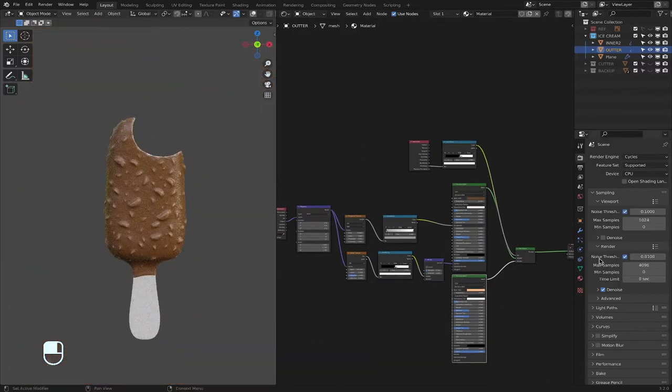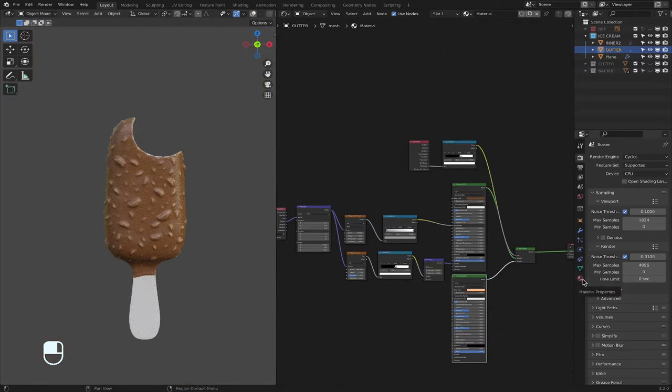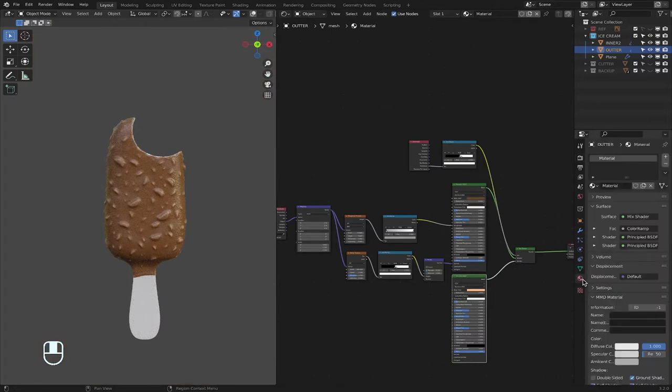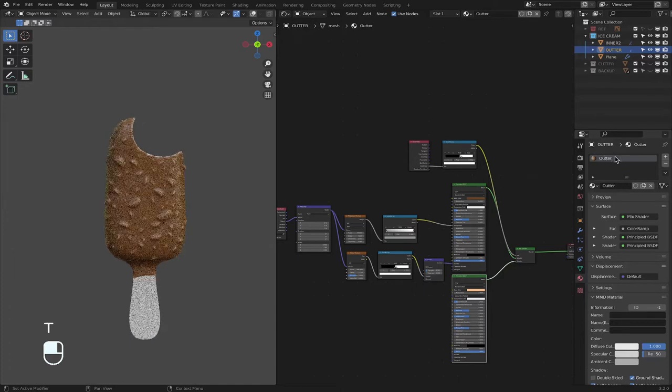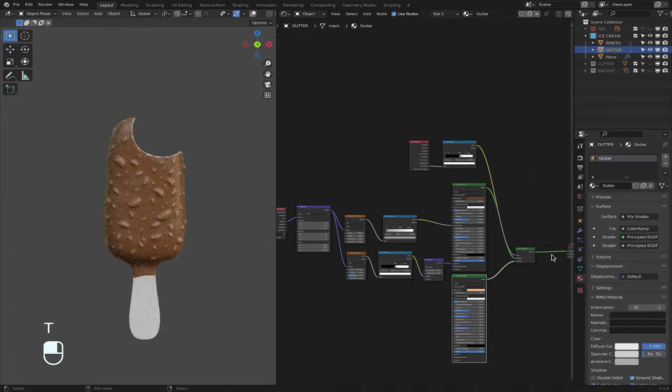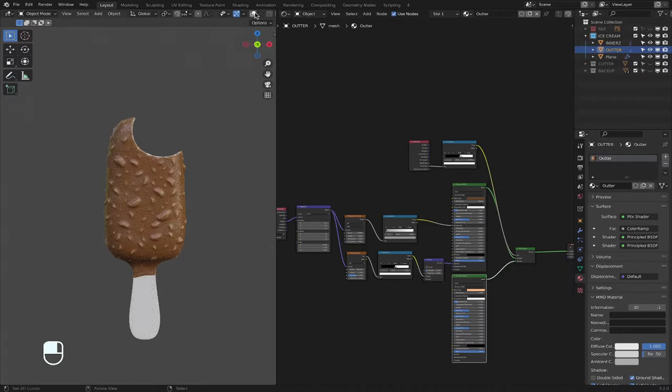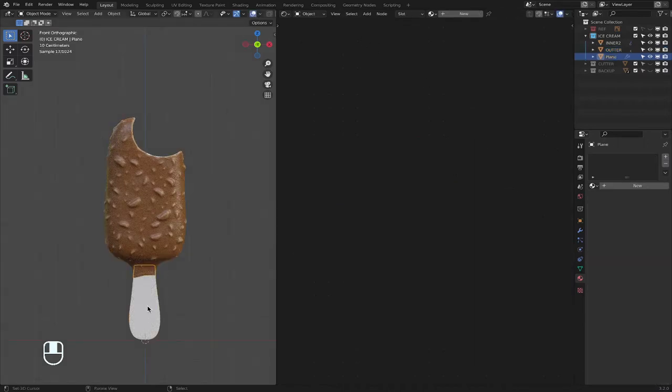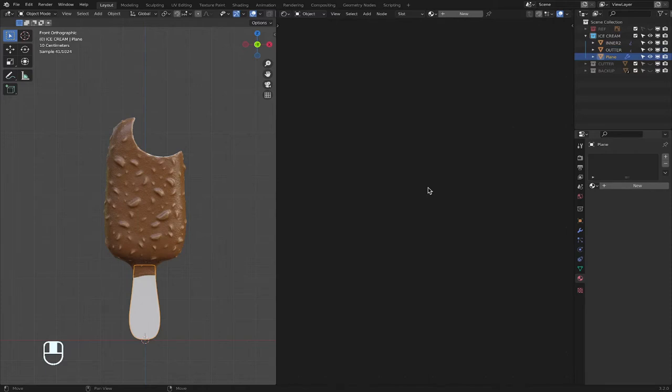Okay. We're going to go here, material properties, change it to outer. And now check this, this part, the stick. So I am not going to go over adding a picture. I'm just going to go over the details of adding the noise, the lines and the two colors.